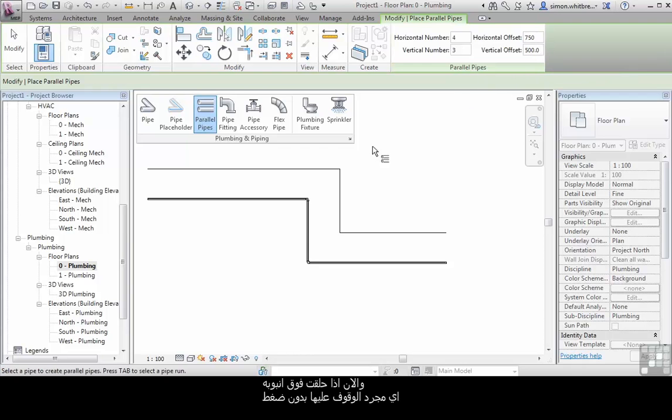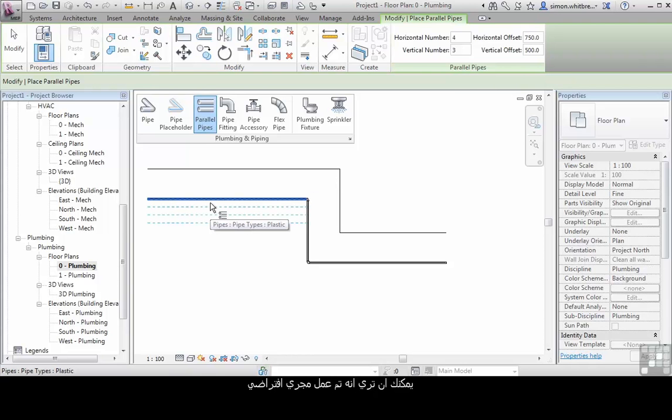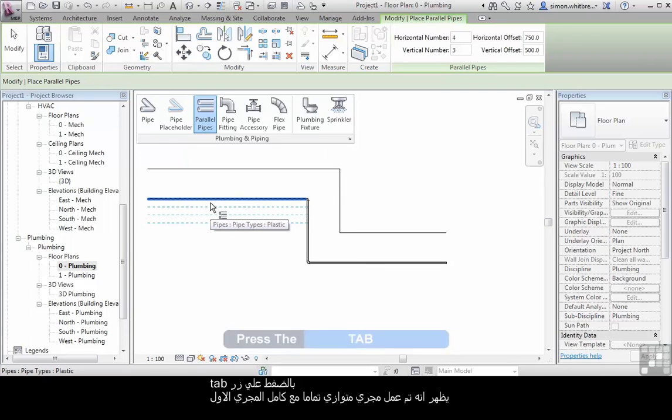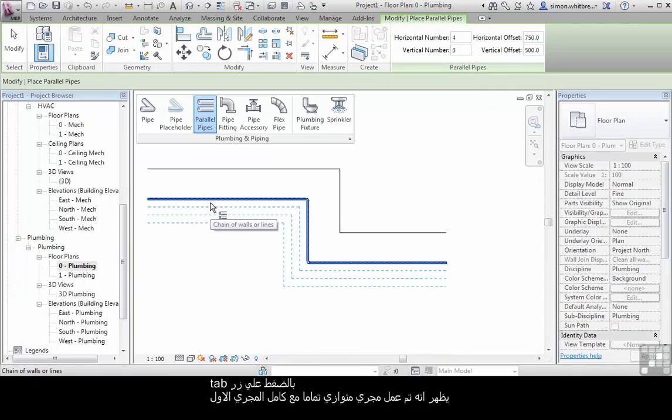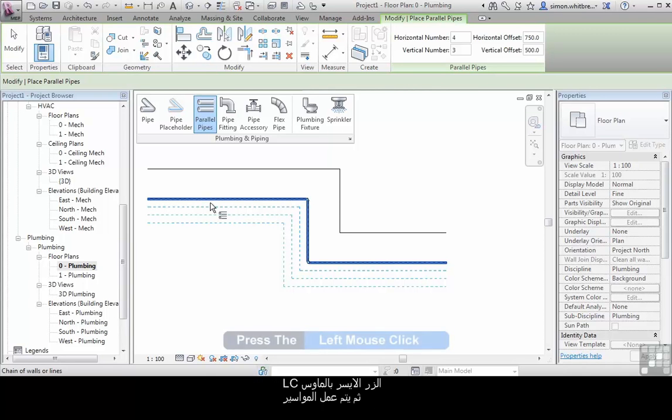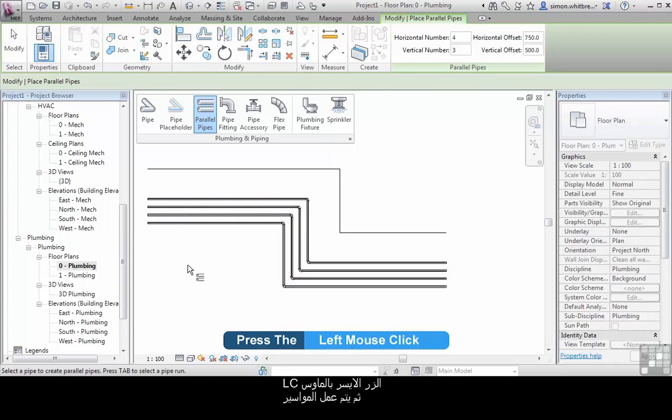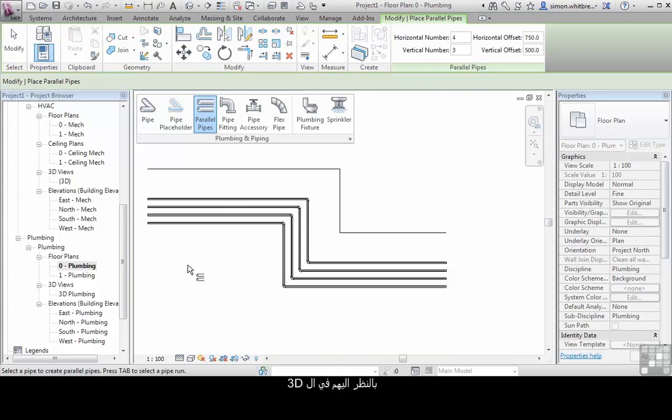Now if I hover over a pipe you can see that run being created. If I press the tab key I can extend that run through the entire length of that run of pipes. Left mouse click and that creates my parallel pipes. Let's check that out in 3D.